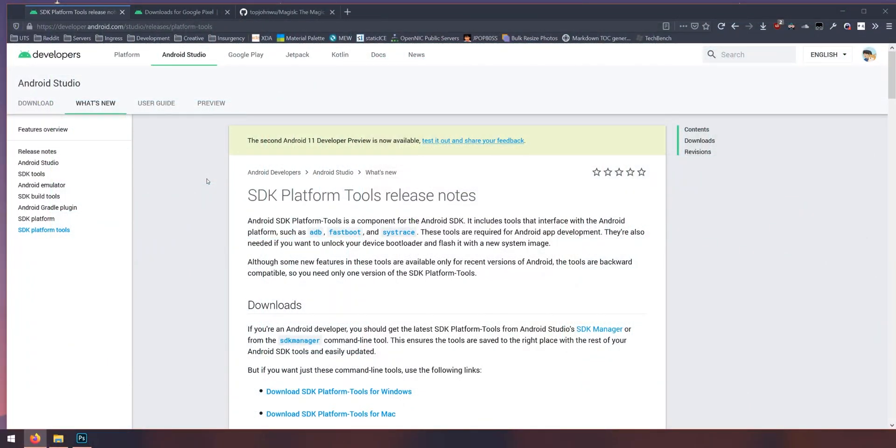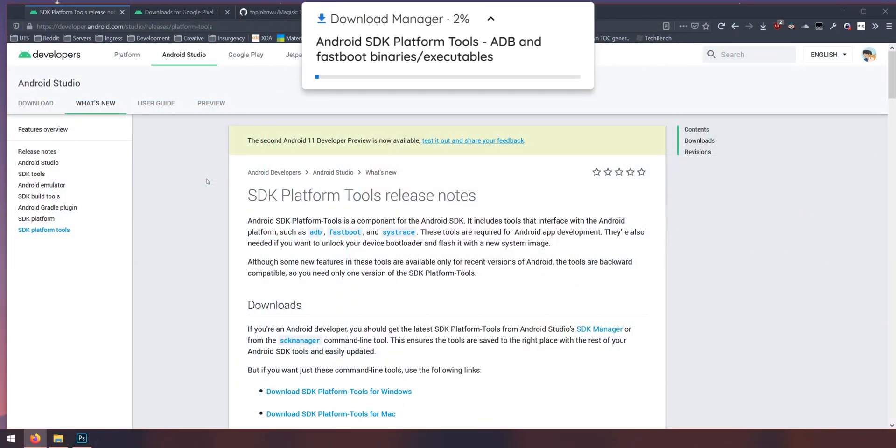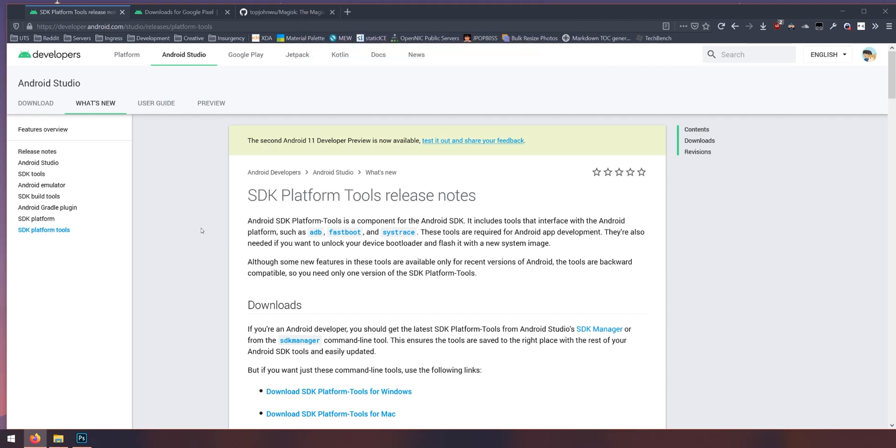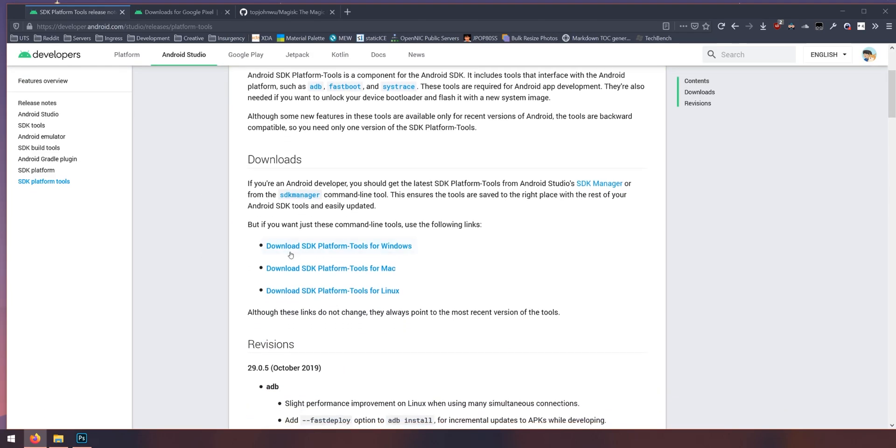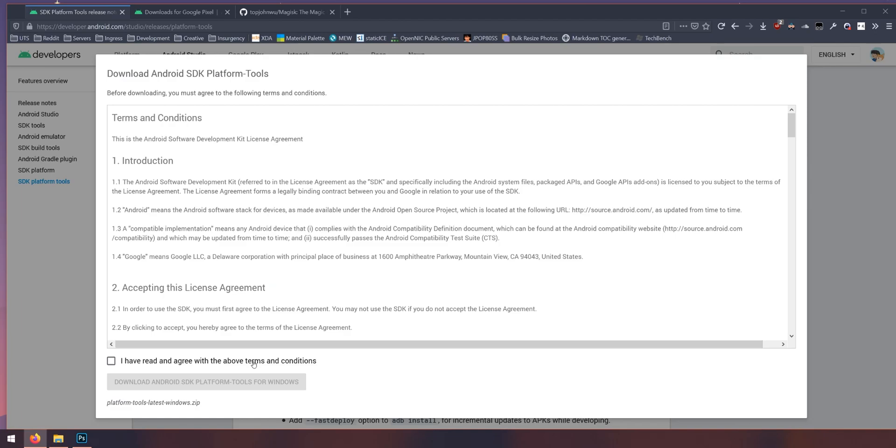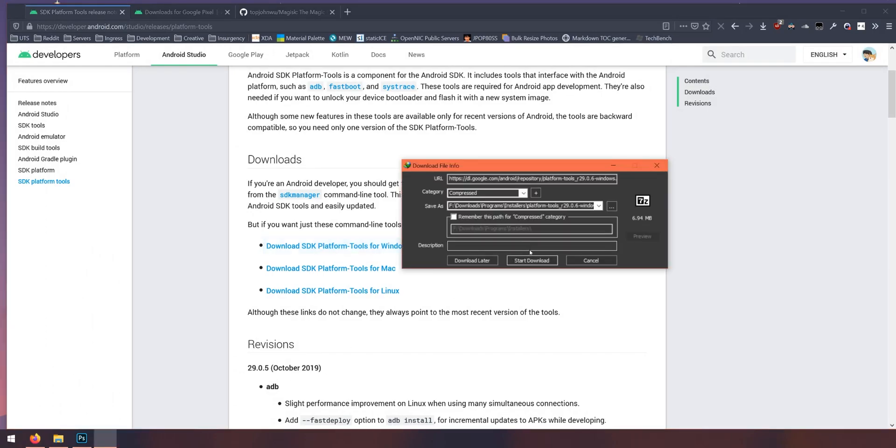The first thing we need to get is the SDK platform tools. Now this package contains things like ADB and Fastboot, these programs we use to communicate with our phone from our computer. So scroll down a little bit and then we can click on the one for Windows. Of course you can choose one for your respective operating system. Agree with the terms and conditions and click on the blue download link.